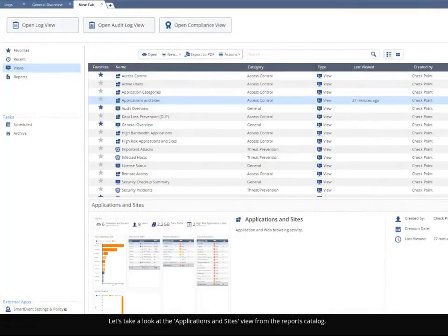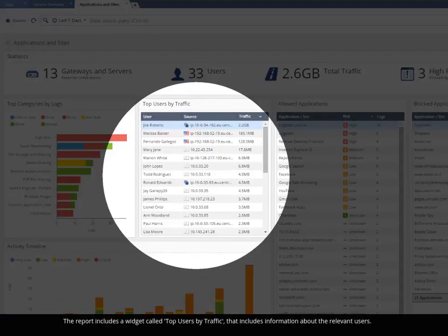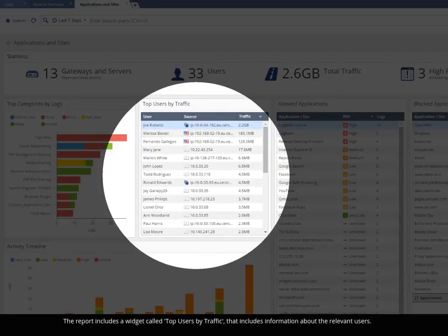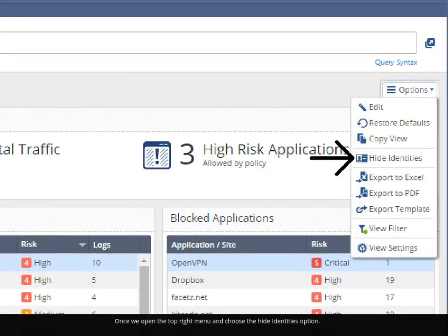Let's take a look at the Applications and Sites view from the Reports Catalog. The report includes a widget called Top Users by Traffic that includes information about the relevant users.